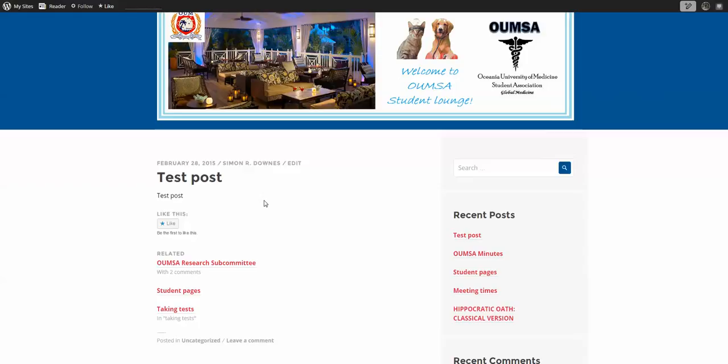So here is our post, and here you can see the edit mark. So let's click that.